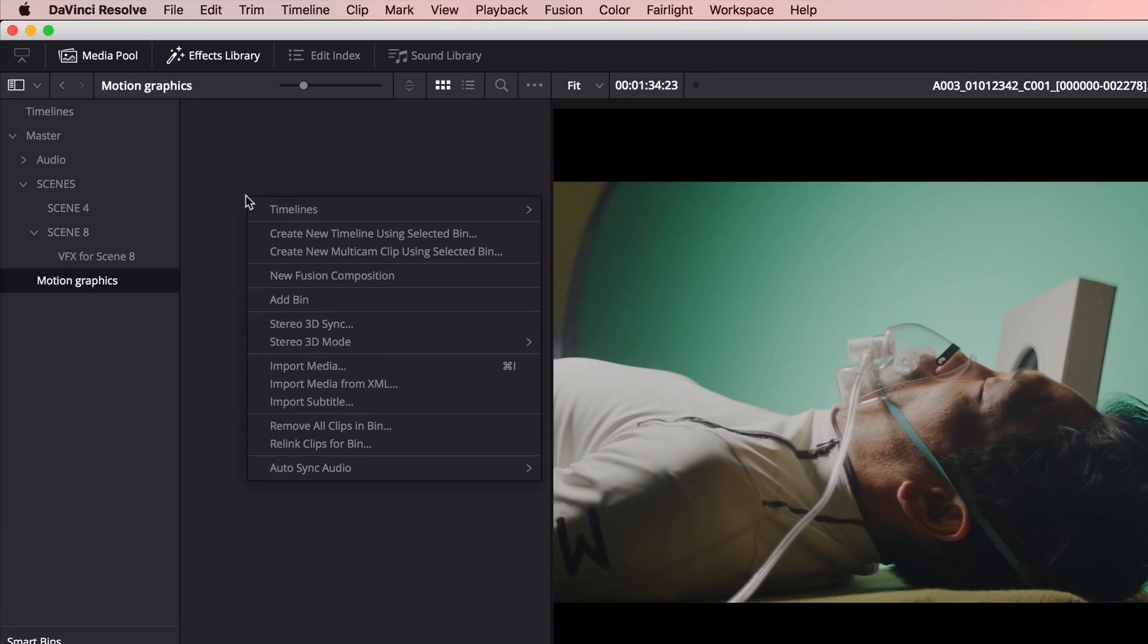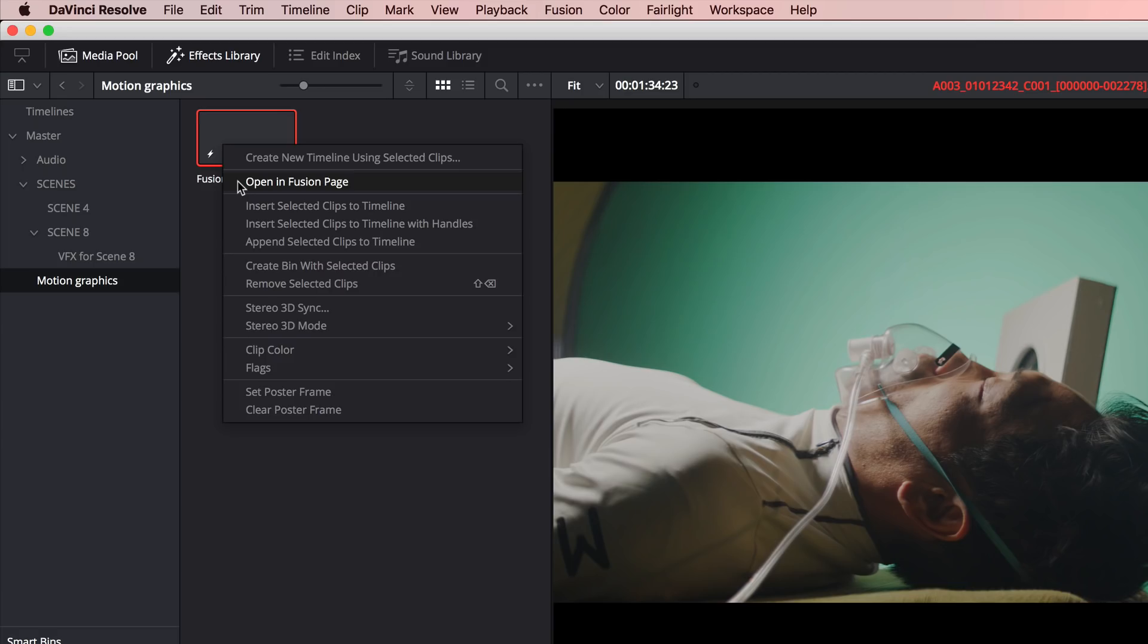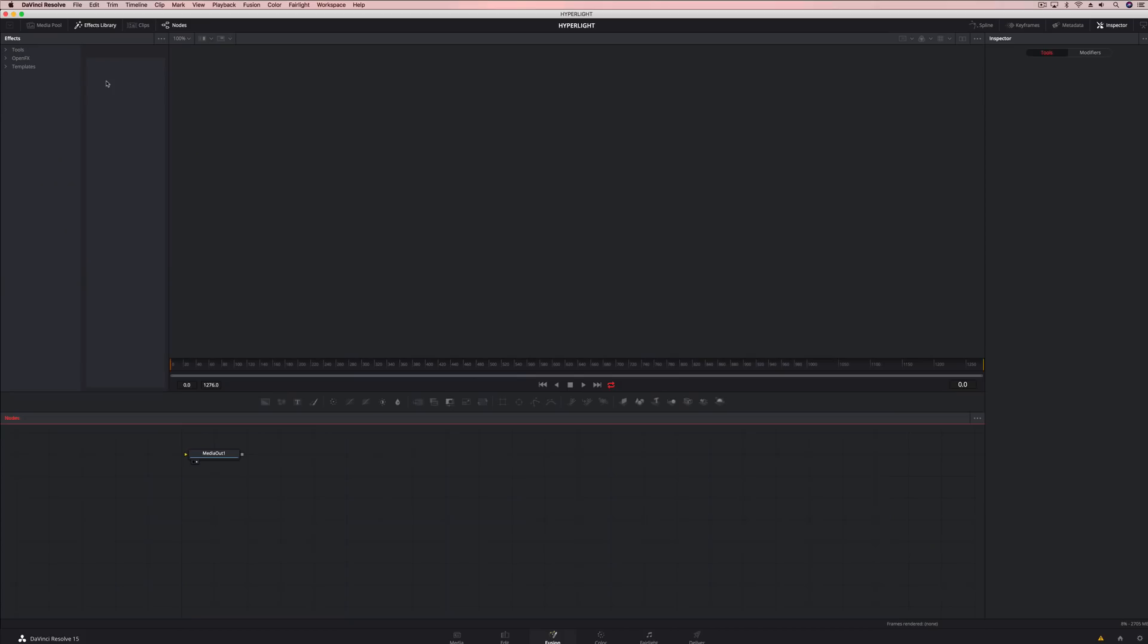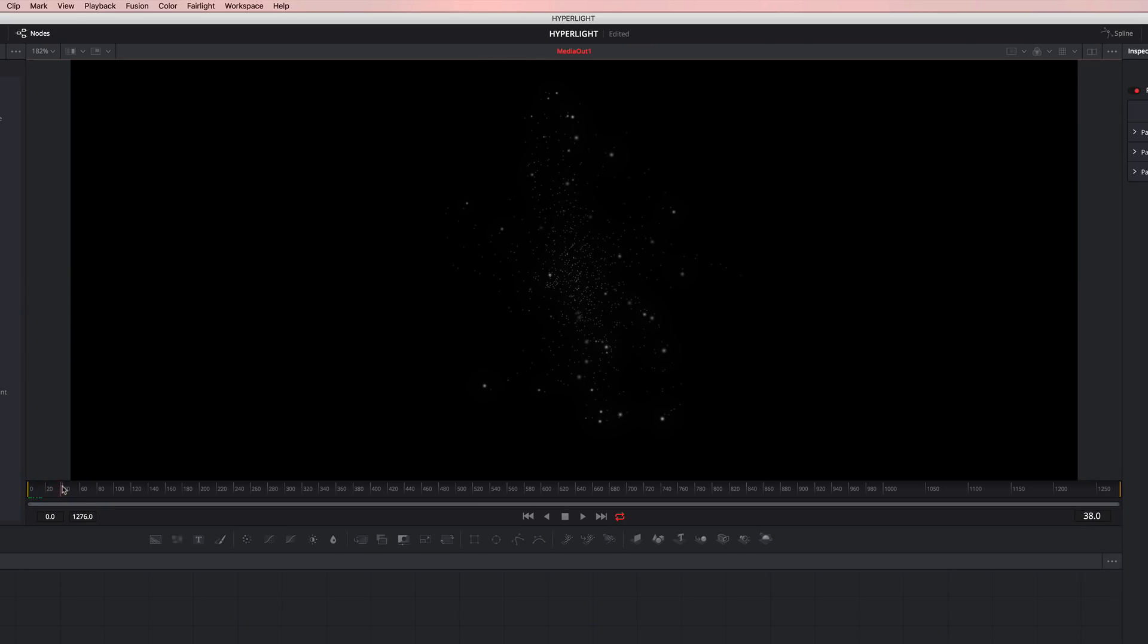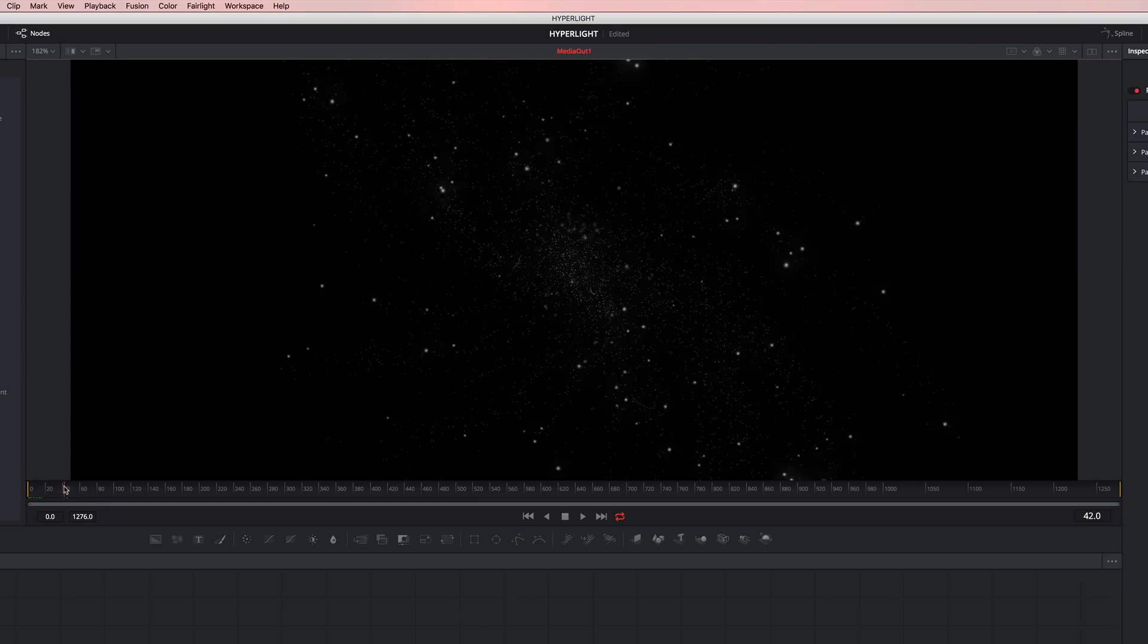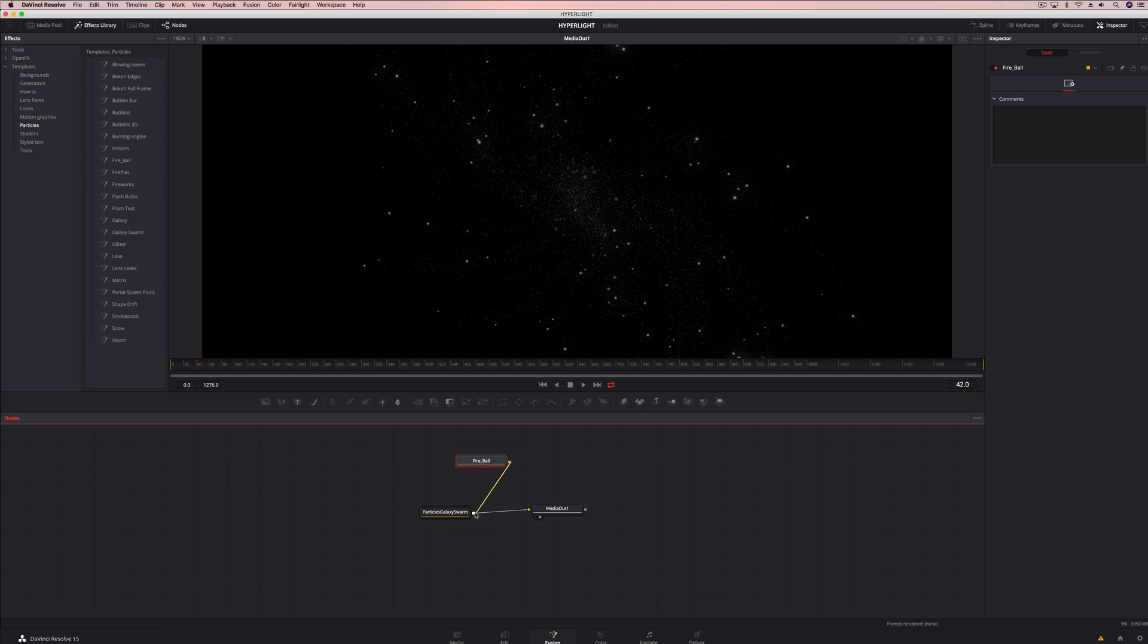Or you can create a new fusion composition independent of the edit timeline, allowing you to immediately switch to the fusion page to create animated opening credits, particle effects, or motion graphics without having to create a timeline beforehand.